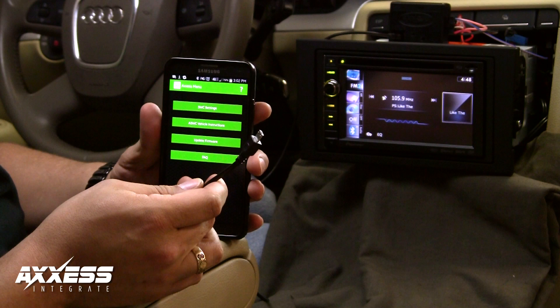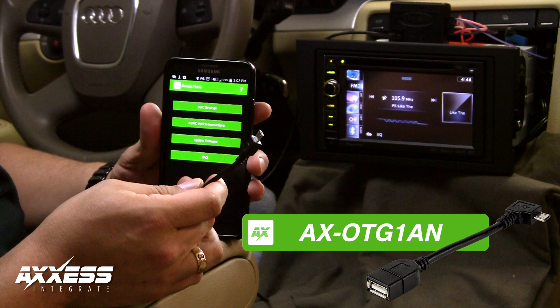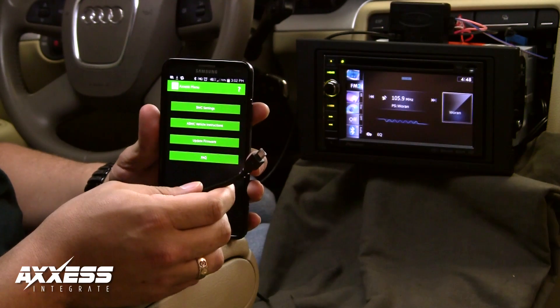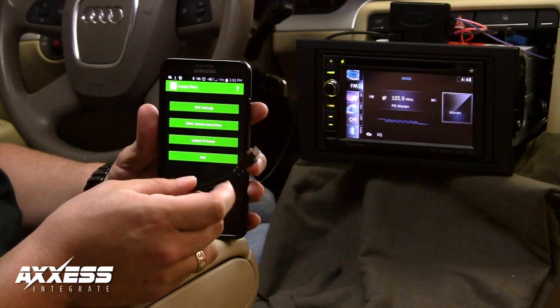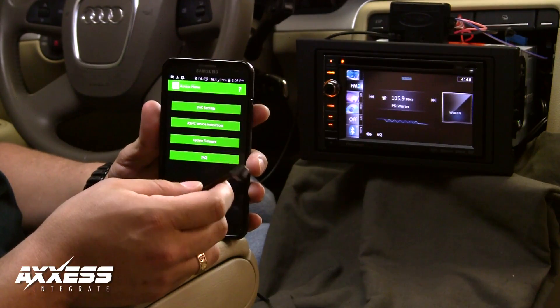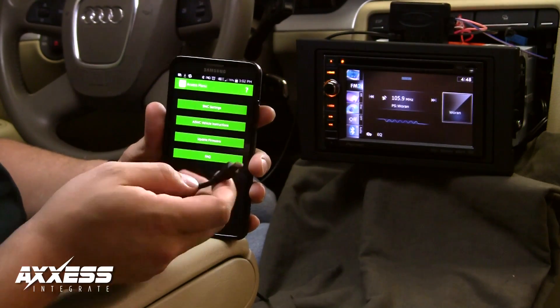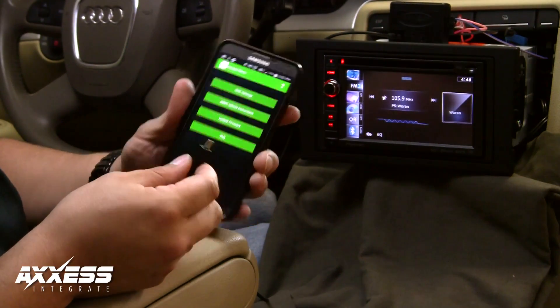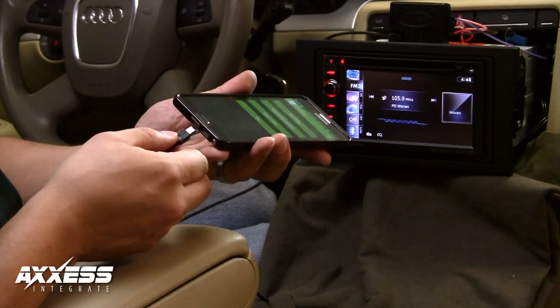The cable shown here is an OTG cable, Metro Part Number AXOTG1AN. This cable will allow communication between our interface and your Android phone or tablet. Please keep in mind not all Android devices are compatible.